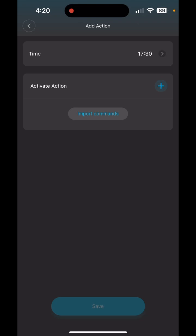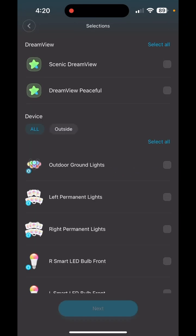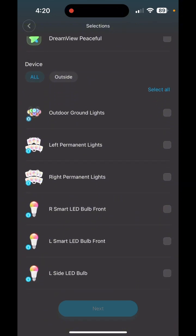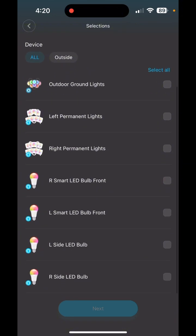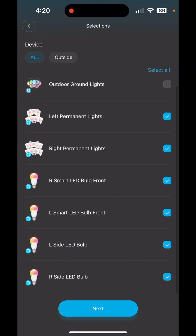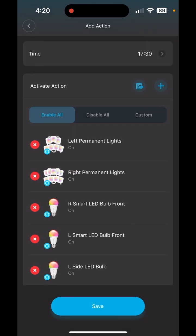Where it says Activate Action, hit the blue plus sign and now pick your lights. I'm going to select all of my lights except for my ground lights — those I'm packing up for the season since my grass is starting to grow. I'll pick my Permanent Lights and my light bulbs, which are what I have set outside. Hit Next.